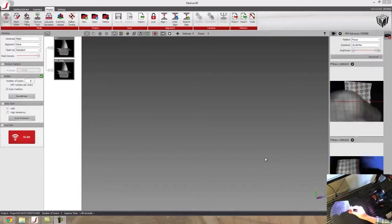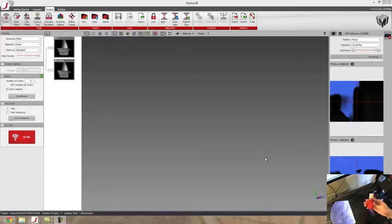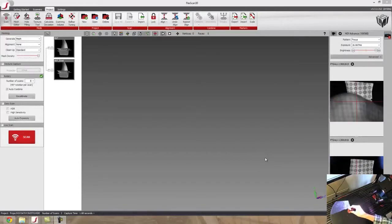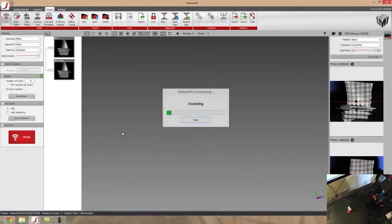And today, our part that we're going to be scanning is this turbine blade. So I've already got everything set up and calibrated, so I'm just going to go ahead and start the process.